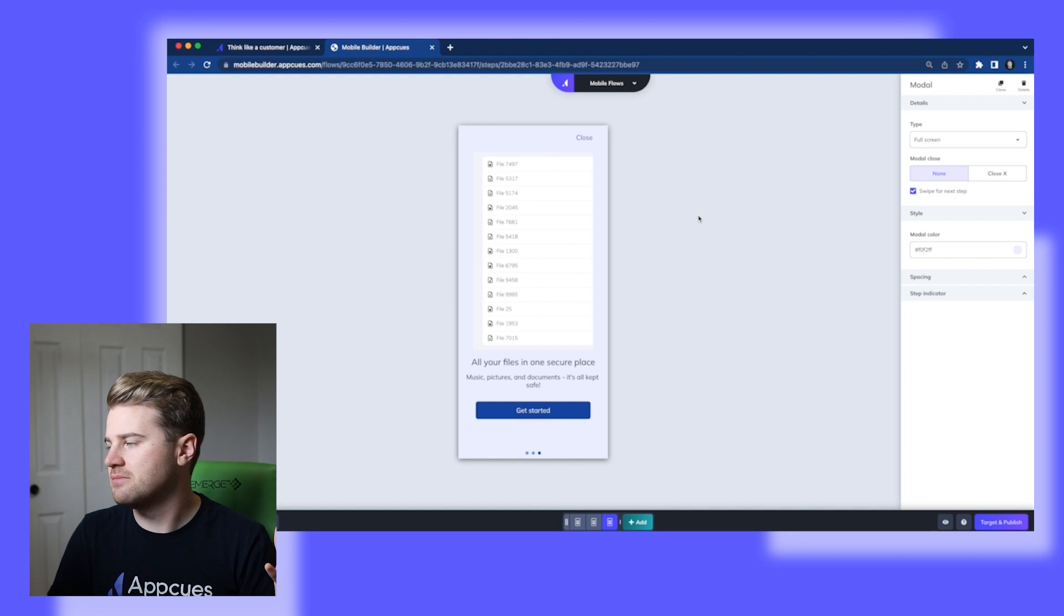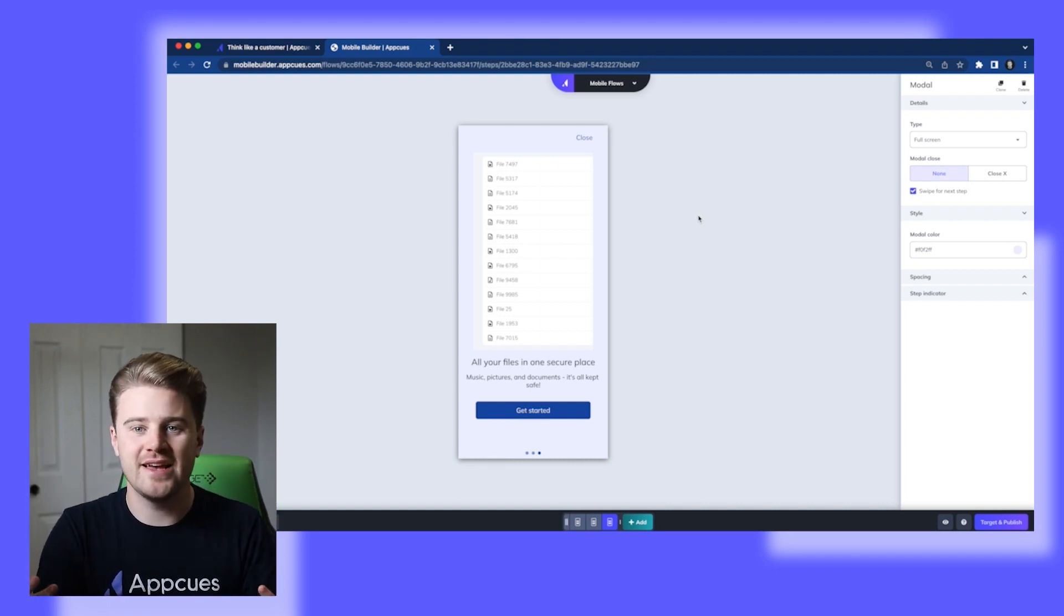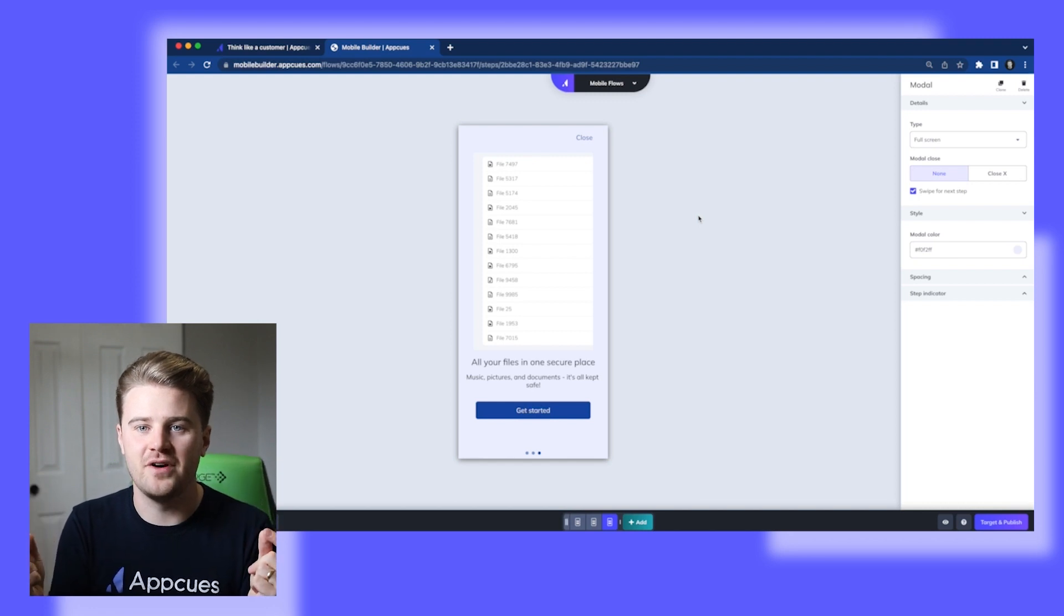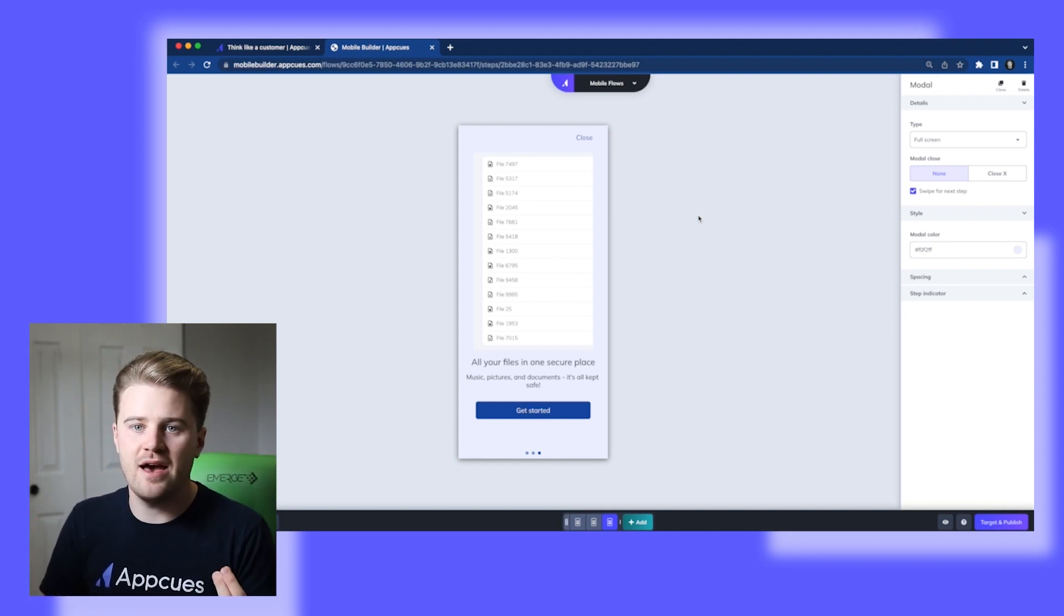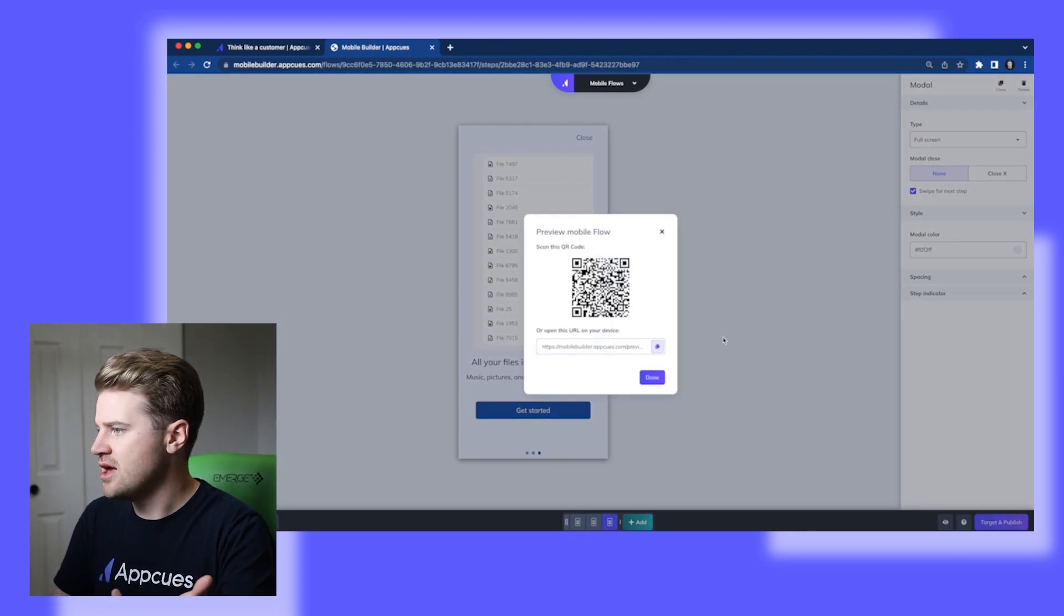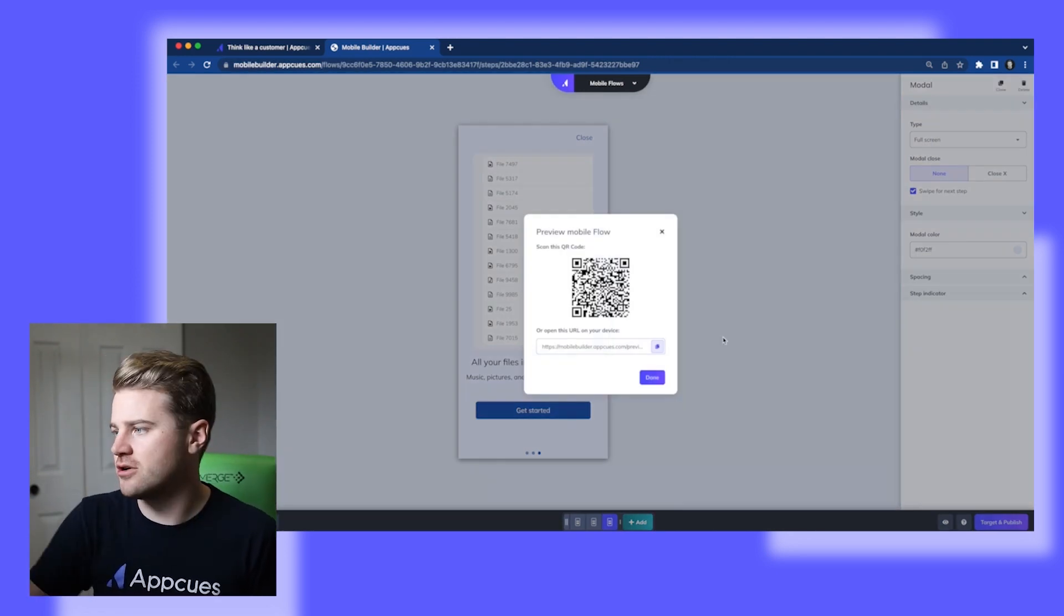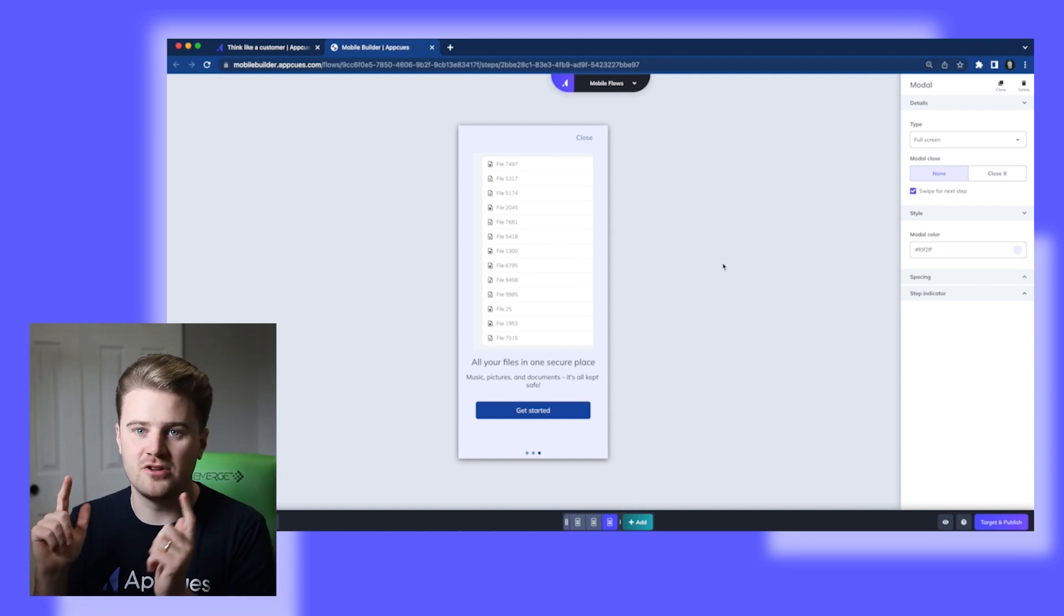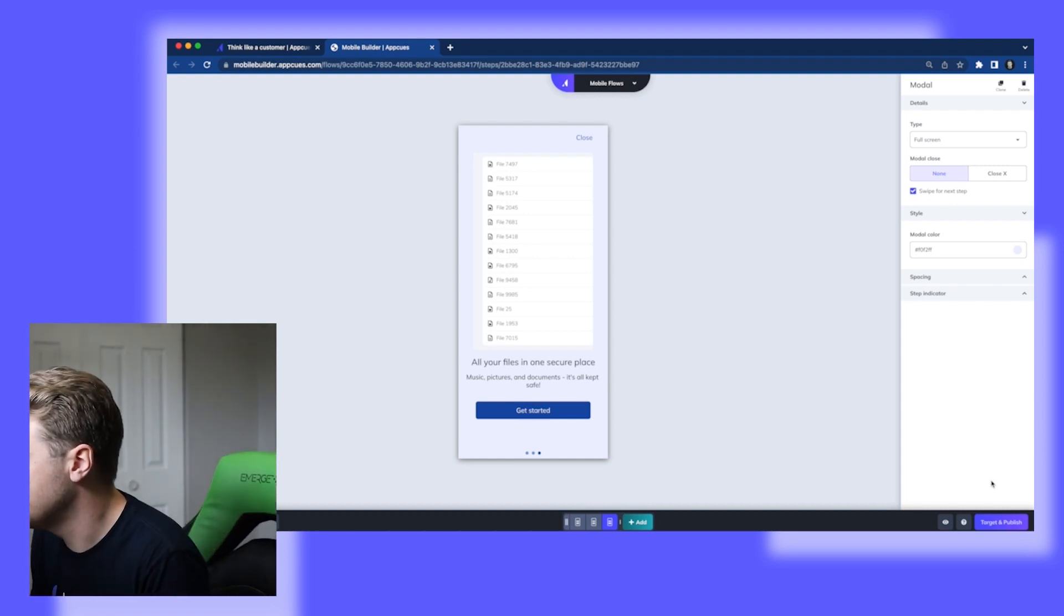Now I've built this awesome flow. So now I actually want to test it out. Now I actually want to see it on my device in my app. So one option that I have here is I could just simply hit preview flow. And then I could bring up my phone and scan this QR code. But for the purpose of today's video, I'm actually going to target and publish this and walk you through how I'll do that.